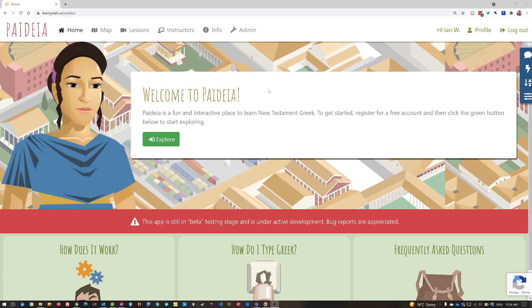Hi folks, I just want to give you a quick lesson in how to submit queries in Paideia. Queries are what I call questions or comments that you make in the chat feature that's within the app.